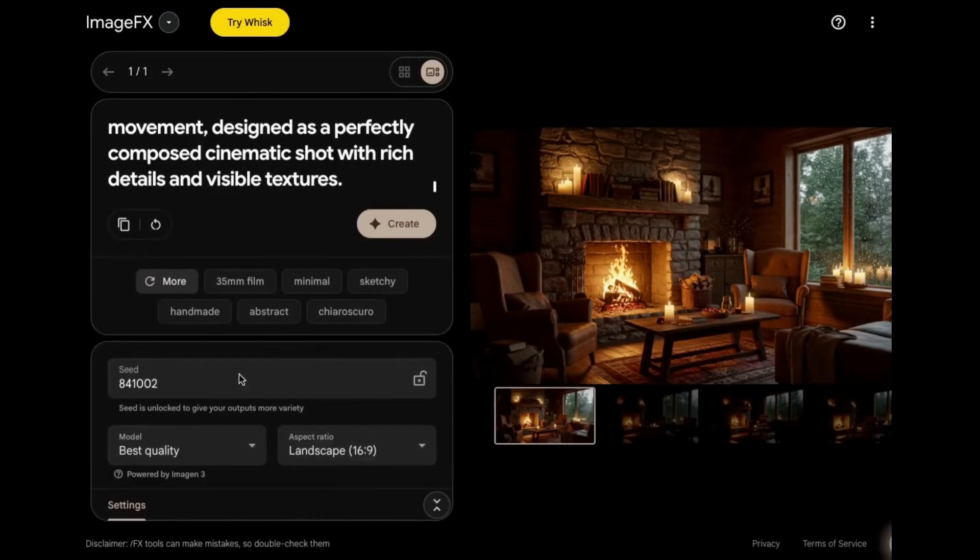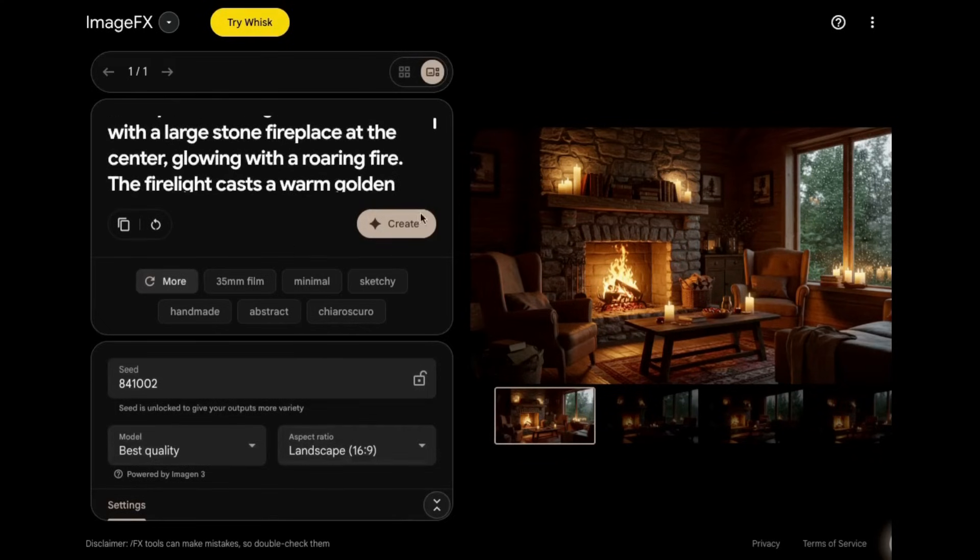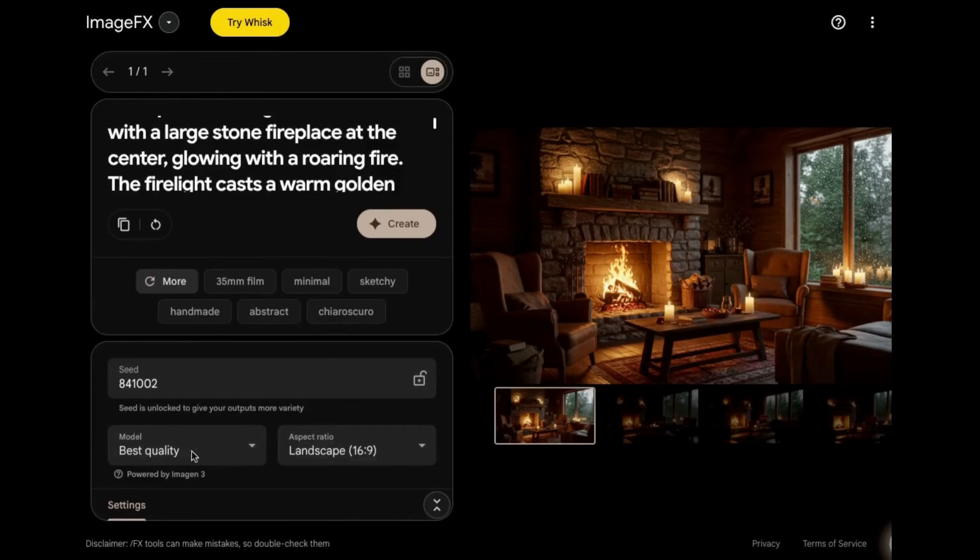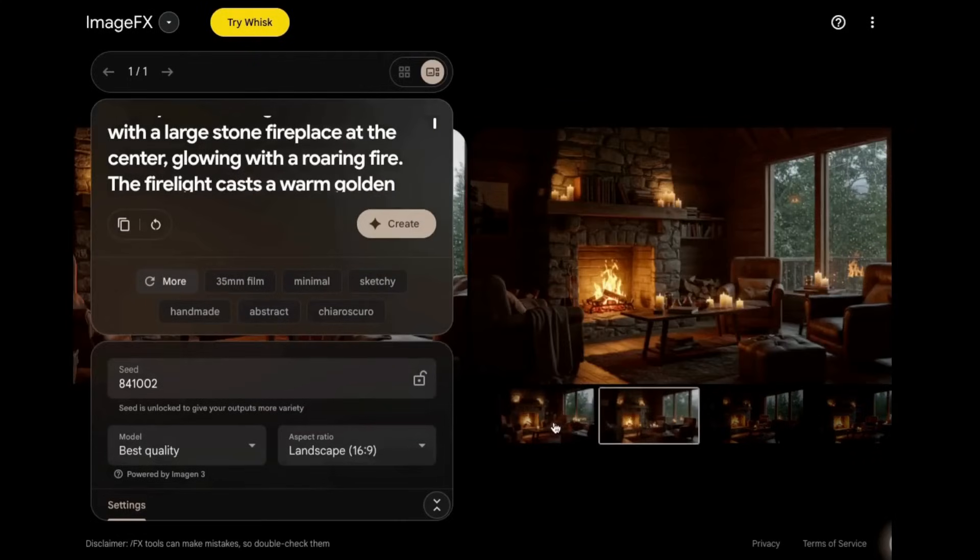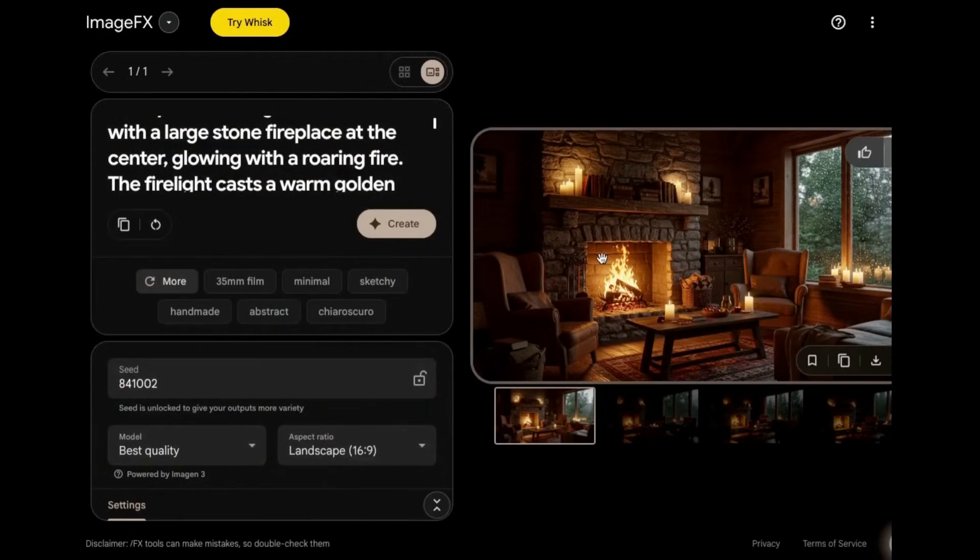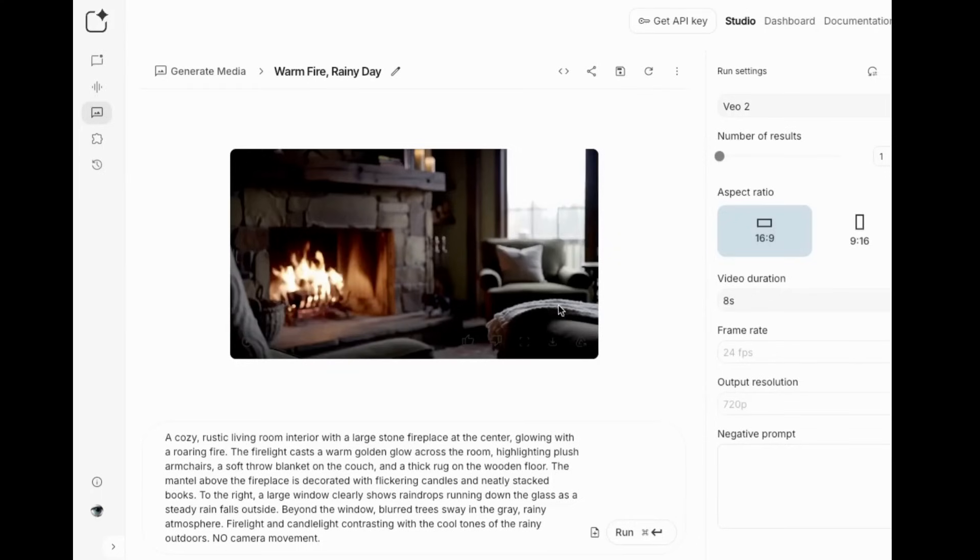So I'll make an image in image effects and then try to animate it. I put the prompt in here that I've been using and hit create. I've got 16 by 9 chosen and this is what it created for me. And they are really, really nice. So I downloaded this one.